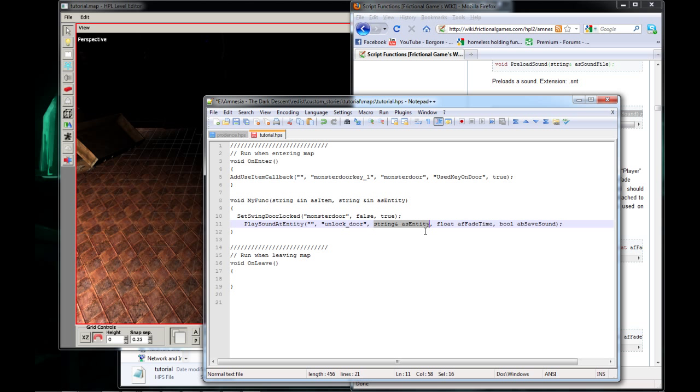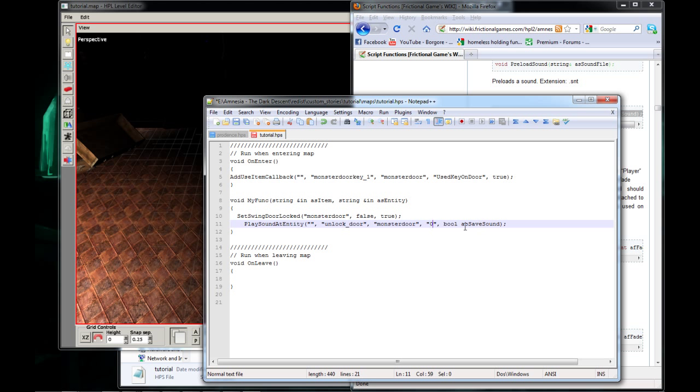Trying to make this quick because we're about out of time. But the next one is our door name, Monster Door. I was thinking of my other map. And our next parameter is going to be zero. And our last parameter is going to be false.